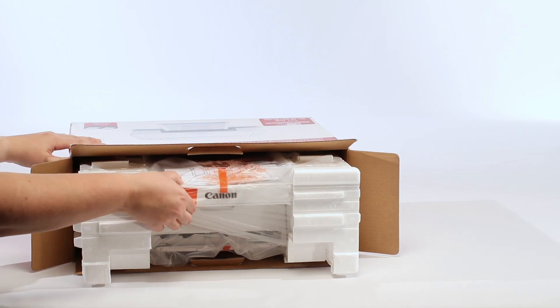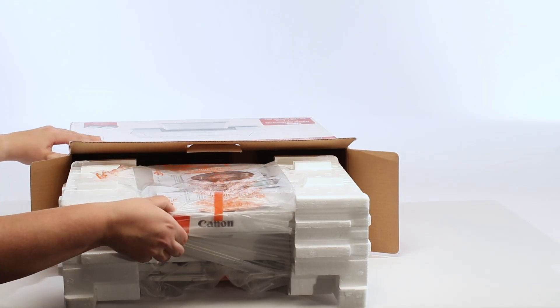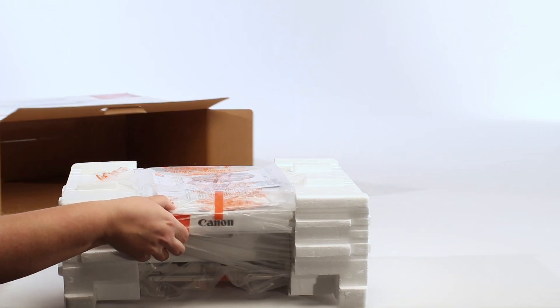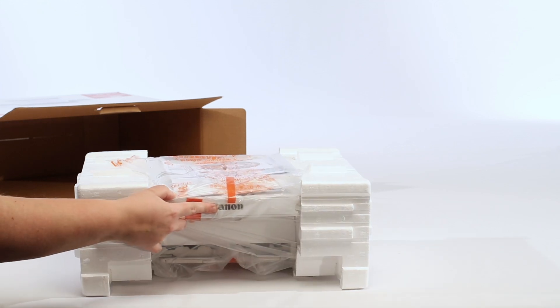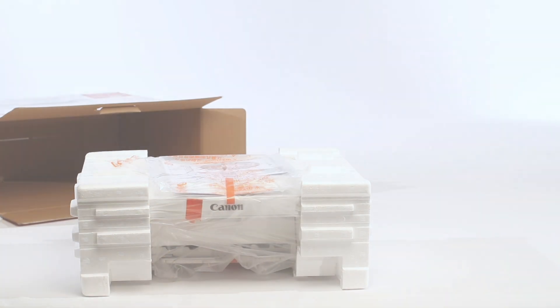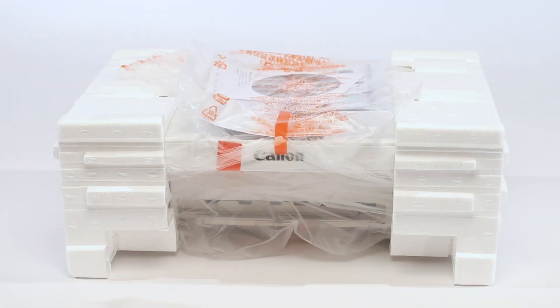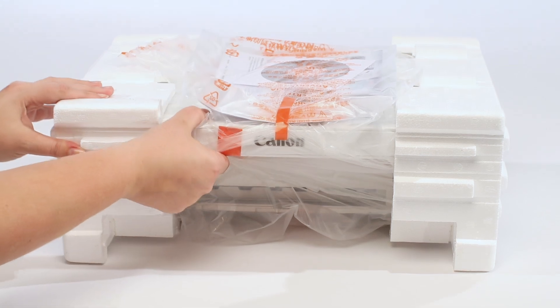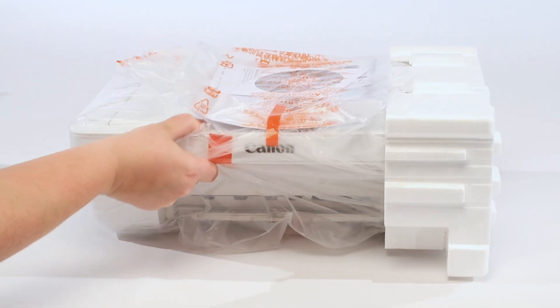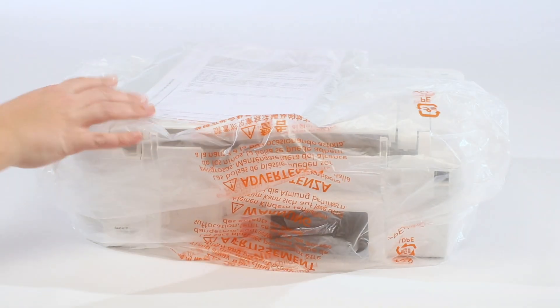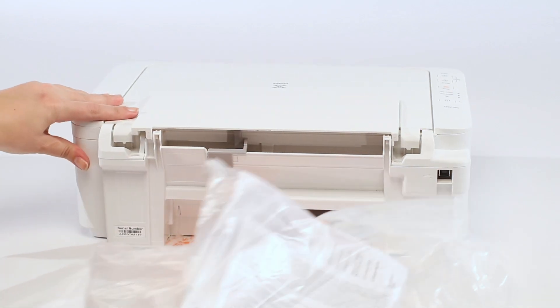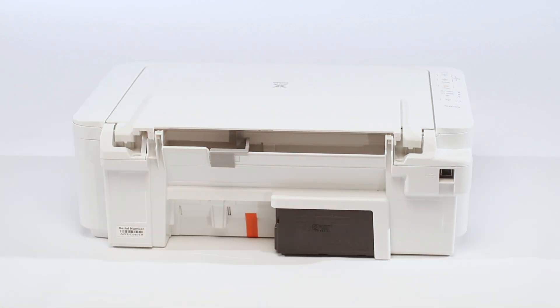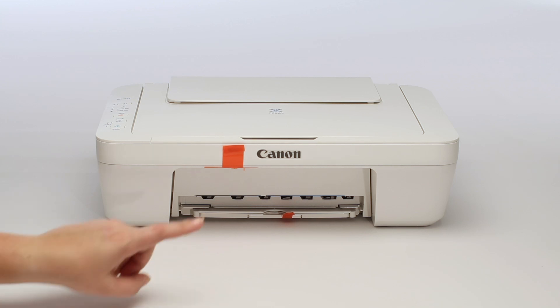Begin by removing the printer from the box and discarding the Styrofoam and plastic protective material. Now we'll need to remove the orange tape.